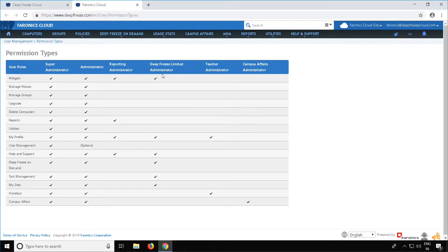A DeepFreeze Limited Administrator can access widgets, their profile, help and support, DeepFreeze on demand, task management, and can view his or her sites. A Teacher Administrator has access to change their profile and has access to the handout section. A Campus Affairs Administrator has access to managing the campus affairs in DeepFreeze Cloud.